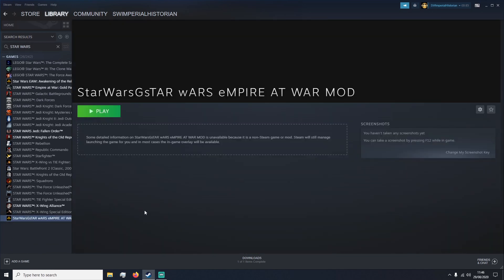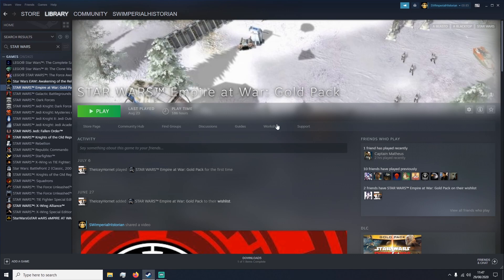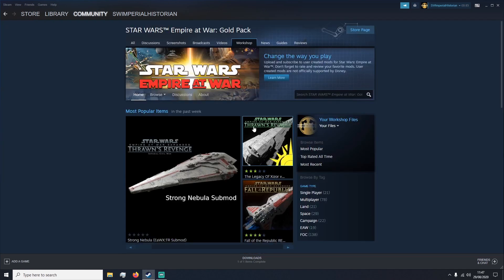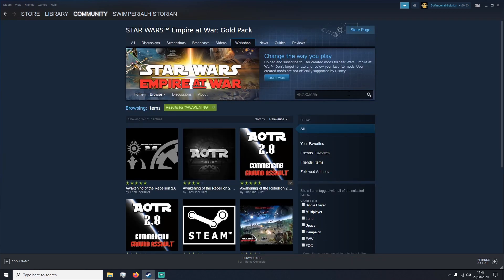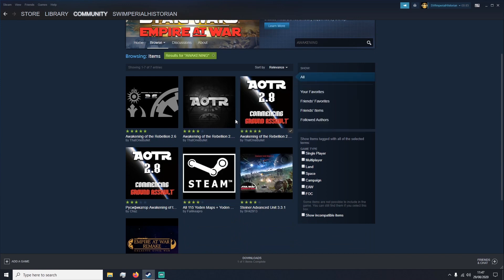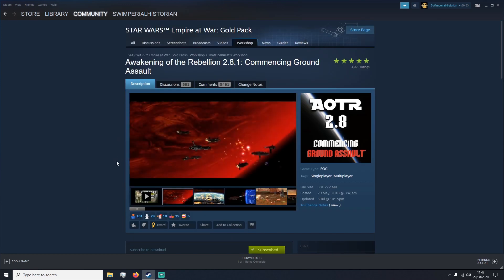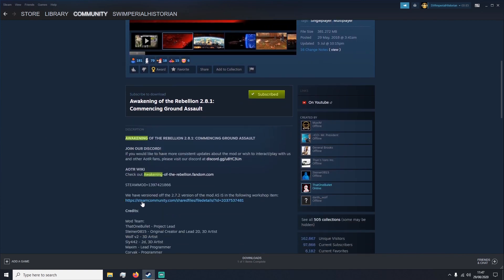However, that will just load us into the launcher version of Corruption. So what we want to do is head back to the base game, Empire at War Gold Pack, head into Workshop, type in Awakening, find the mod you've downloaded, which is this one right here. It keeps moving. Scroll down until you find the Steam mod equals and a bunch of numbers. What you want to do is copy that.